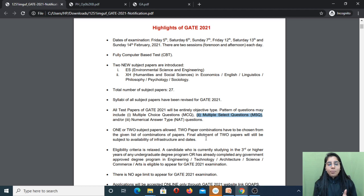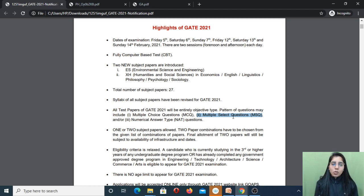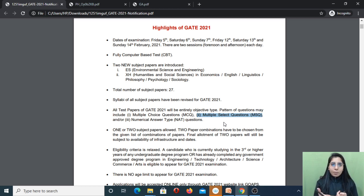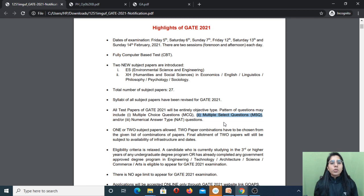You will have this change in GATE 2021. Now, what do we mean by multiple select questions? Multiple select questions means you are given a question with, say, four options. Out of those four options, only one can be correct, two can be correct, three can be correct, or all four can be correct. So more than one option can be correct — that is what multiple select questions means.